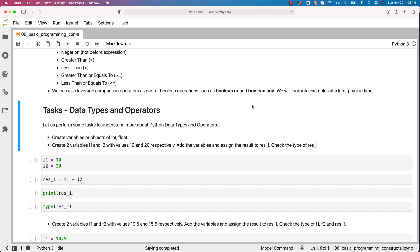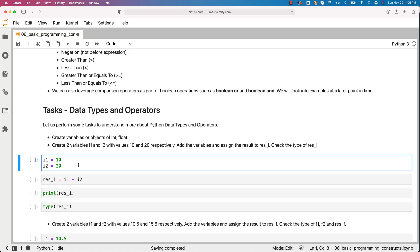Let us perform some tasks to understand more about Python data types and operators. Create variables or objects of int and float. Create two variables i1 and i2 with values 10 and 20 respectively. You can see here we have created two variables i1 and i2 with values 10 and 20.